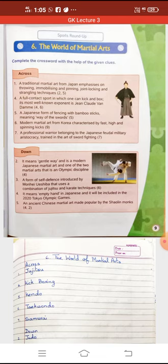A full contact sport in which one can kick and box — its most well-known exponent is Jean-Claude Van Damme. The name of this martial art is kickboxing. It developed from karate mixed with boxing and originated in the late 1950s in Japan. Contact sport का मतलब है जिसमें participant अपने opponent के physical/bodily contact में आए।